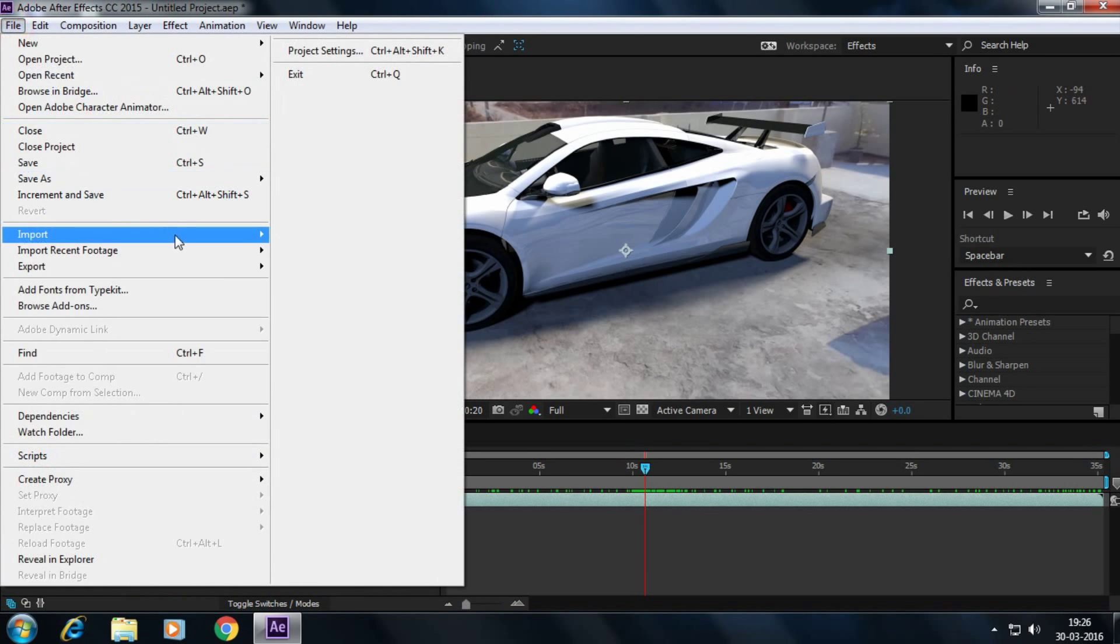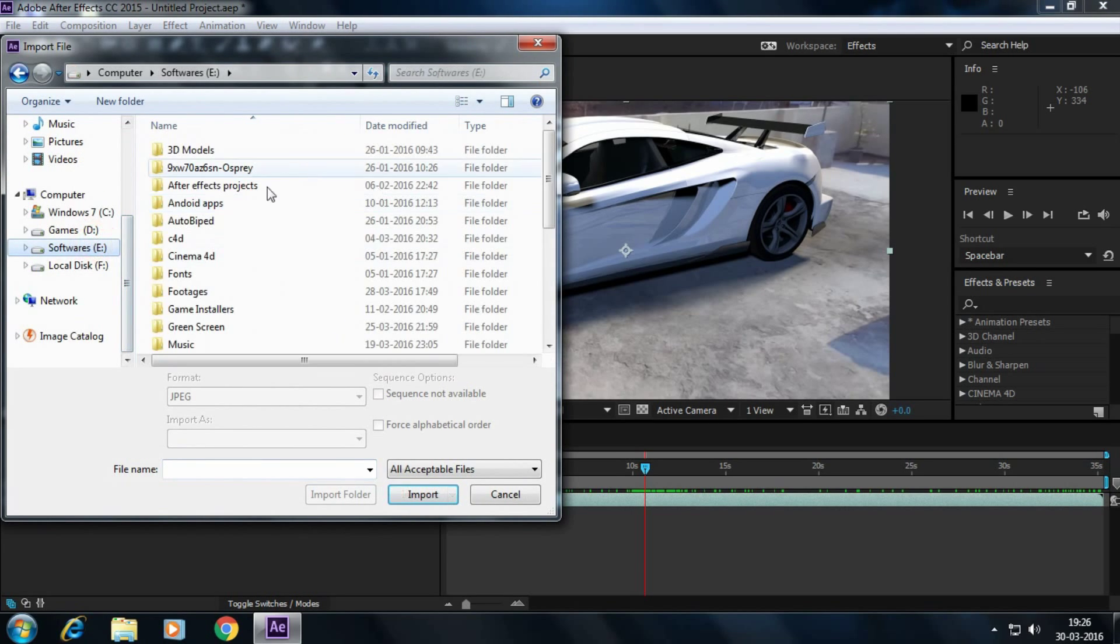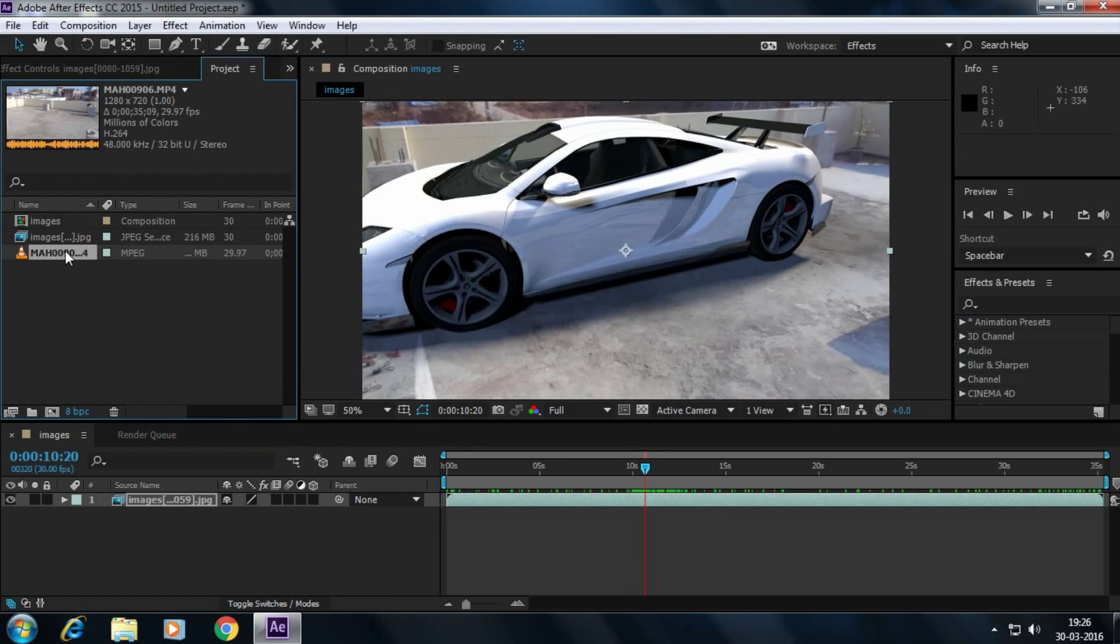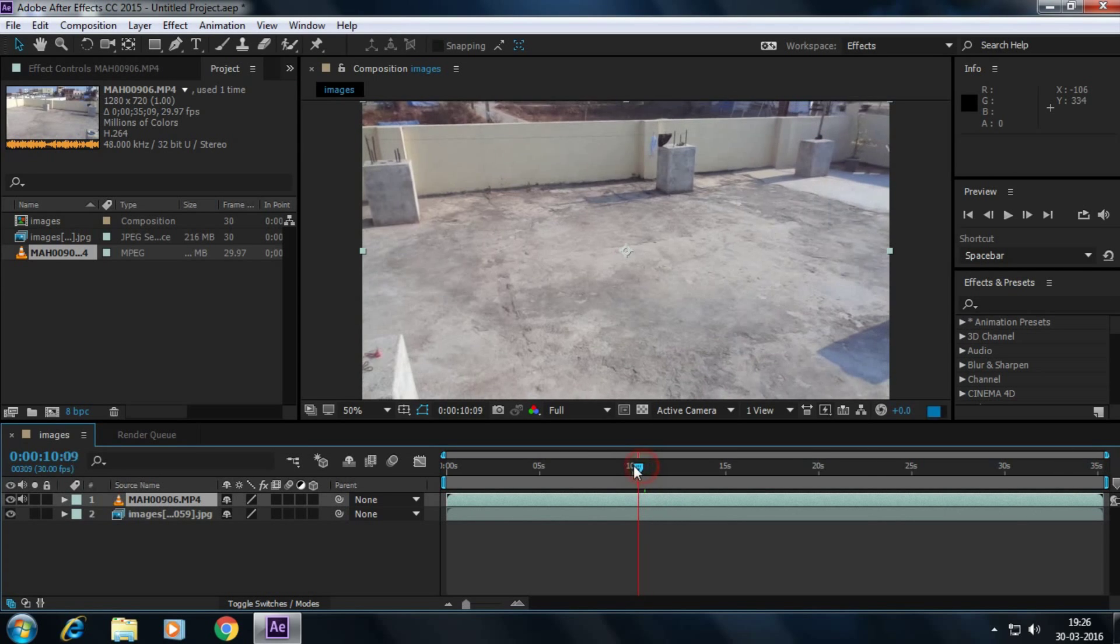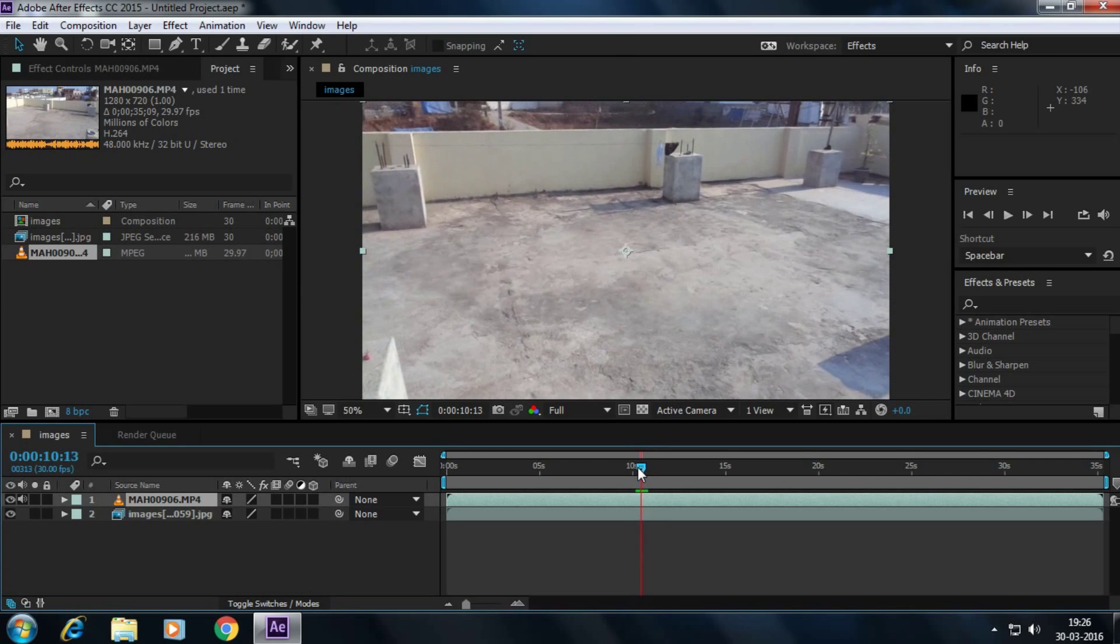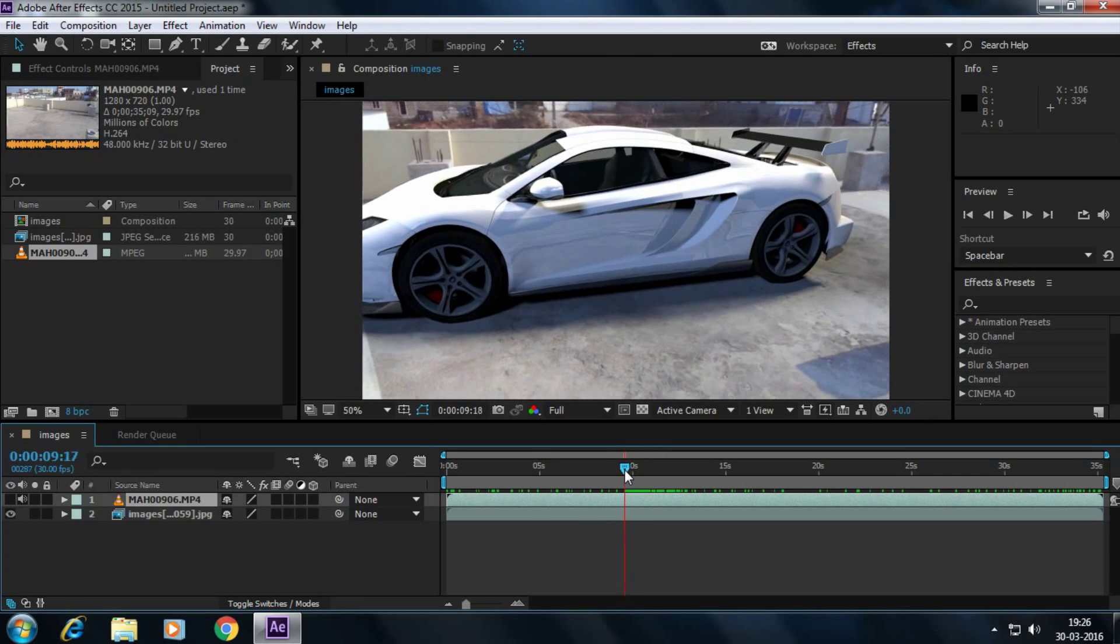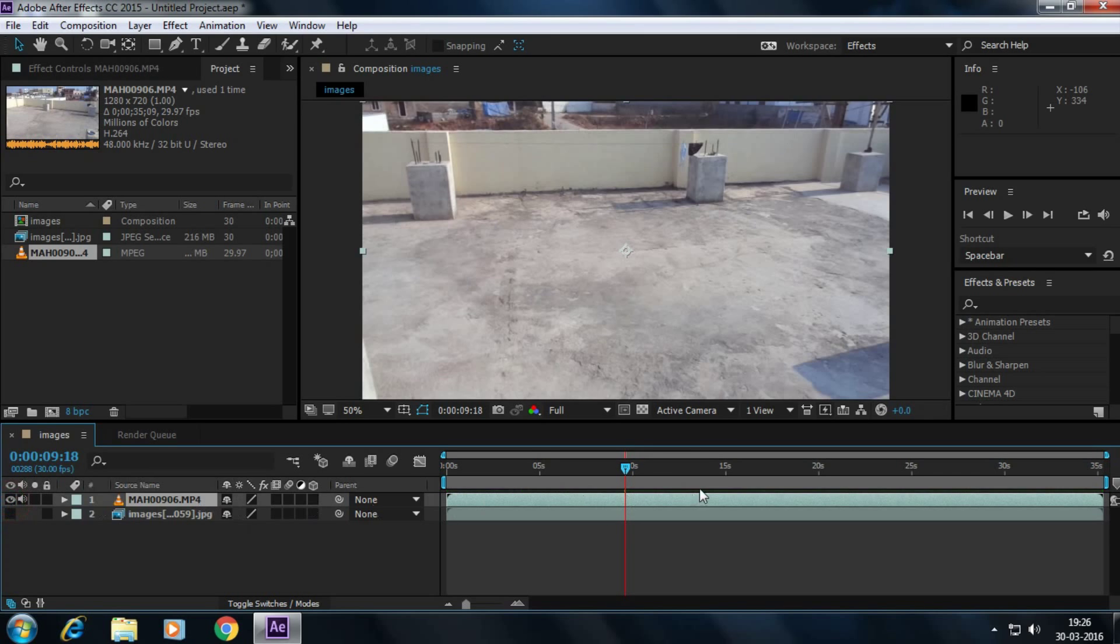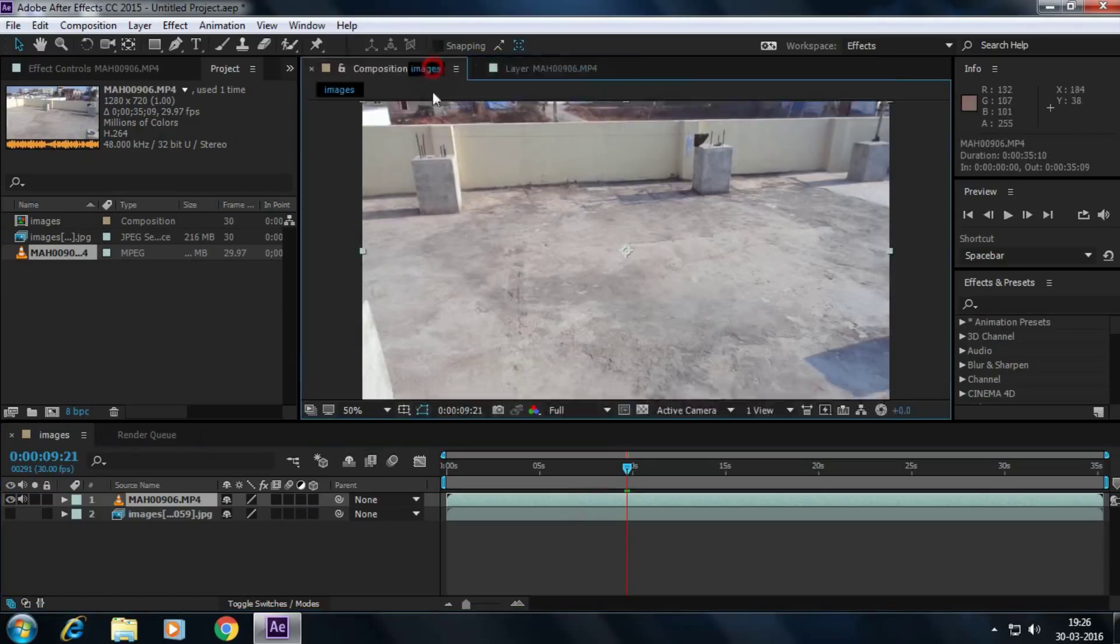Go to the footage location. And keep it on the top of the layer. Double click here and make sure that your resolution is full.